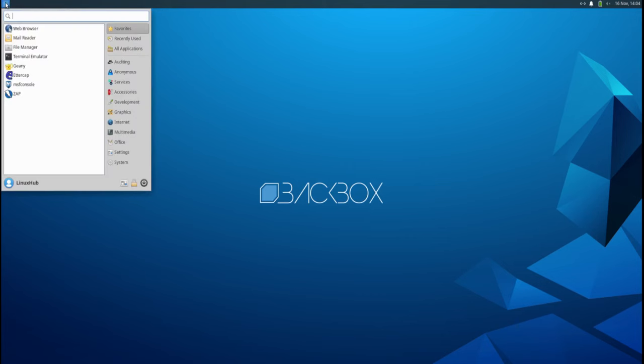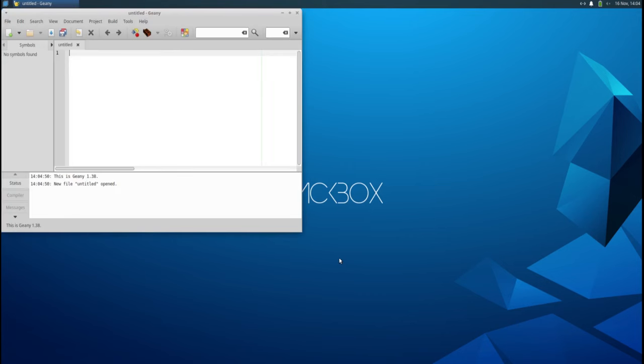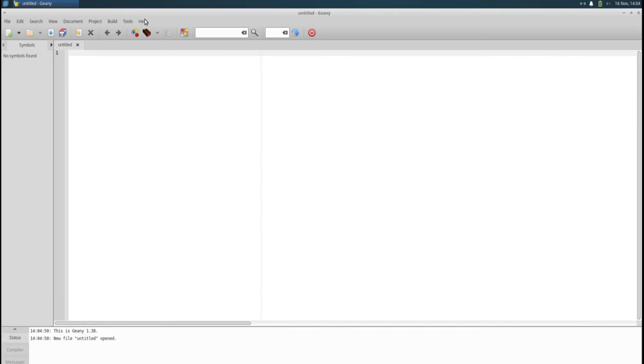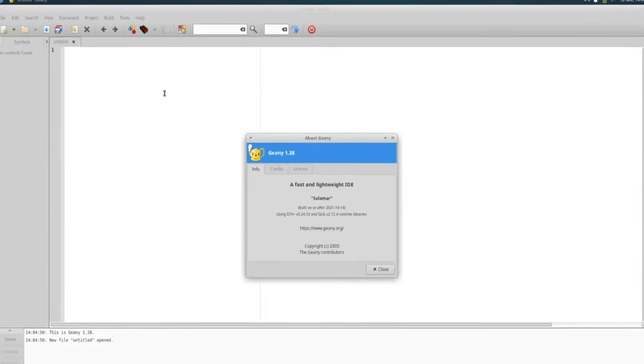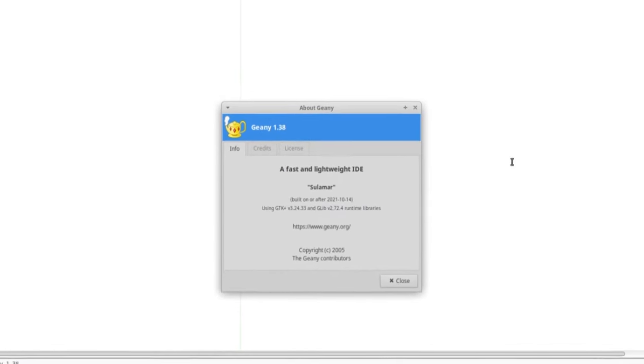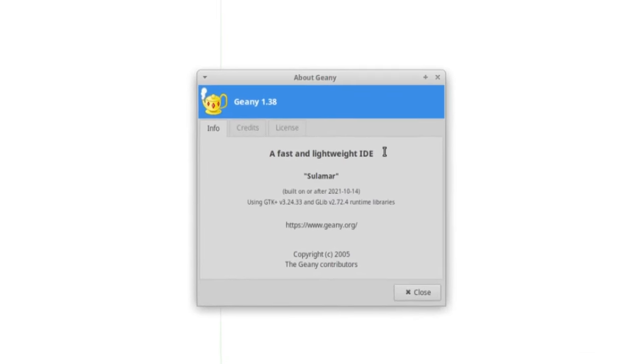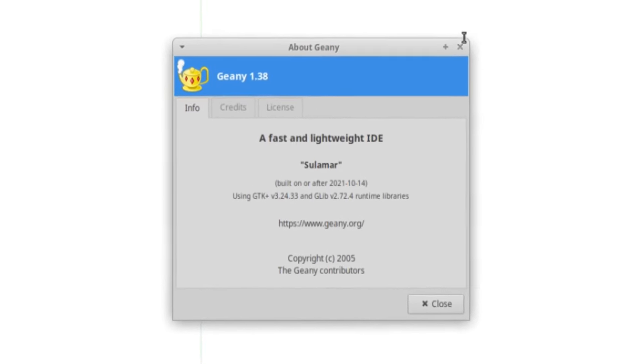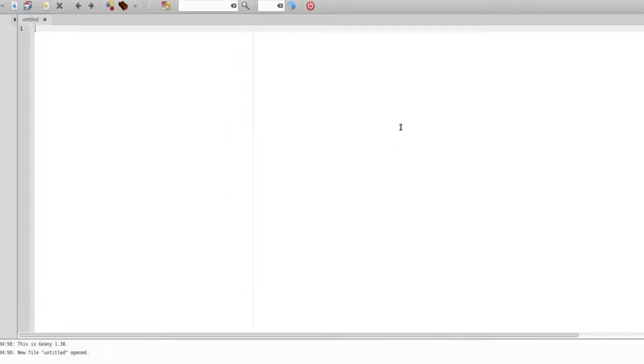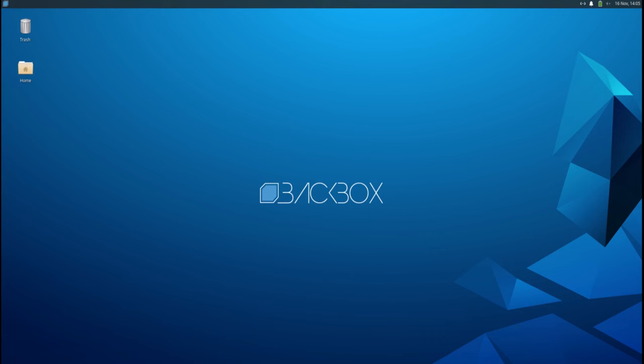Let's see what else we got here. Genie, the IDE text editor. A fast and lightweight IDE.